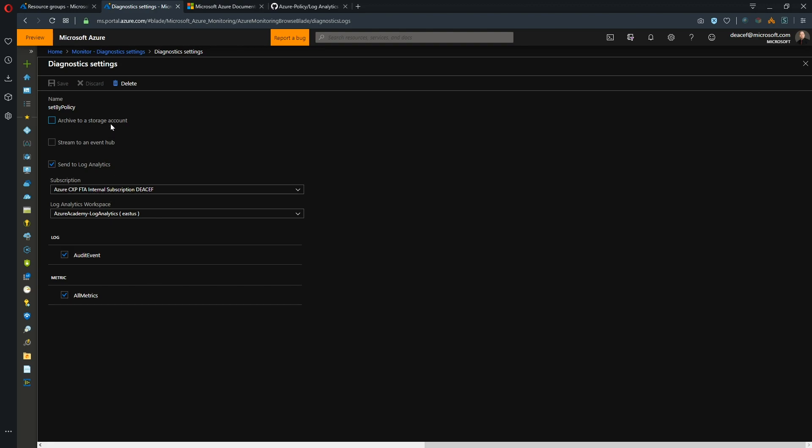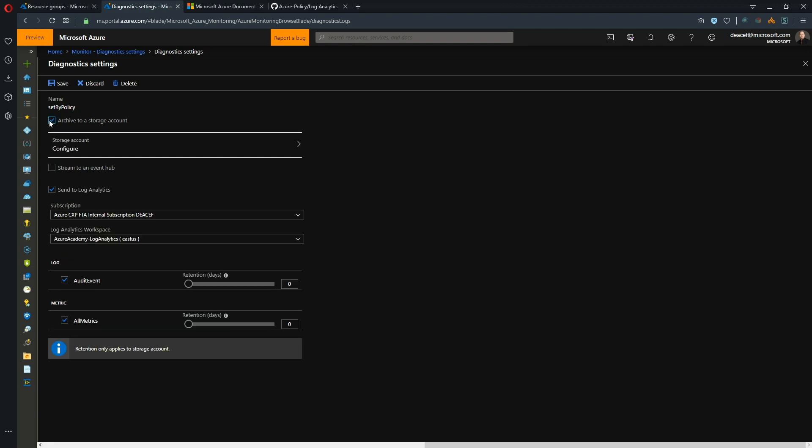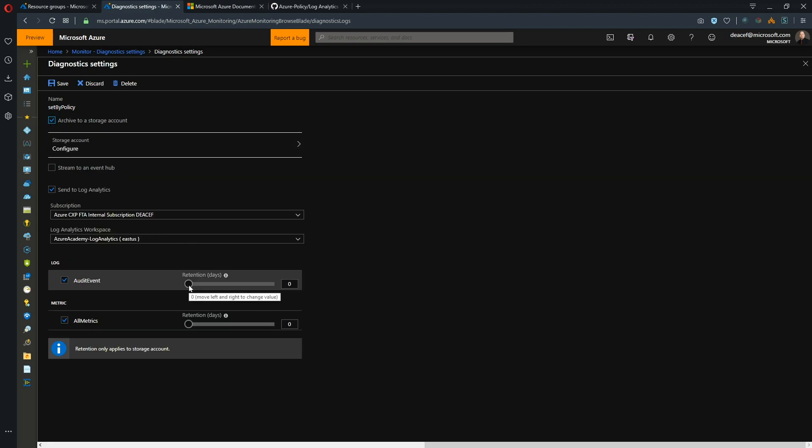Secondarily, we can store the data in a storage account for Archive. So I believe the new numbers on Log Analytics is that we'll retain the data in Log Analytics for 200 days. After that the data gets flushed. If you need the data preserved longer than that, then you should also check this box for the storage account and then you have this slider to tell you how many days you can retain it for.